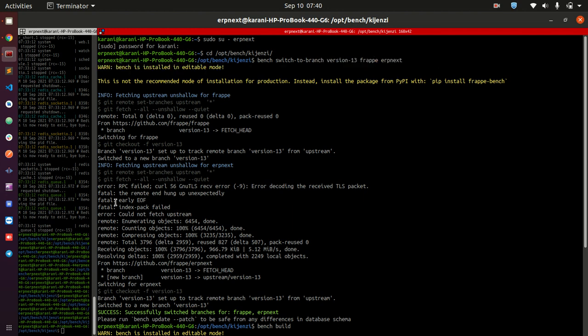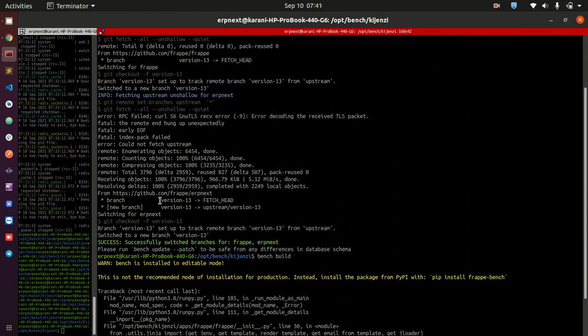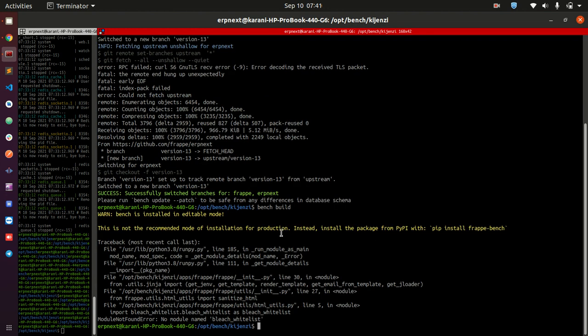As it fetches the branches, you are going to be told to run this at the end so as to, in case there are any changes or differences in the schema, the database schema, this is going to help you deploy it in the database.